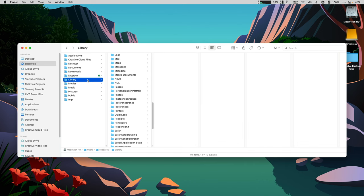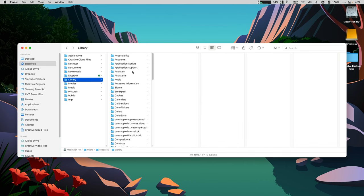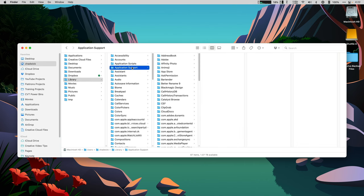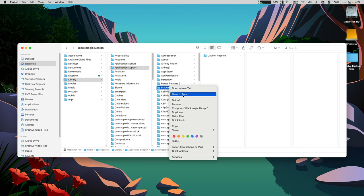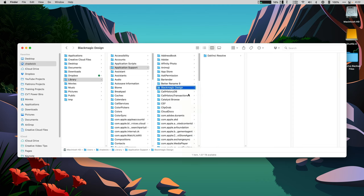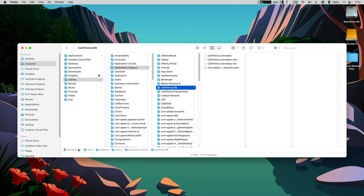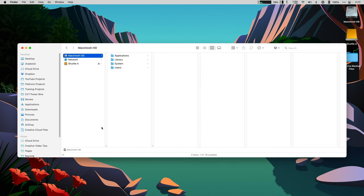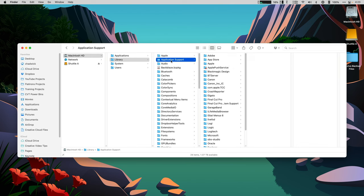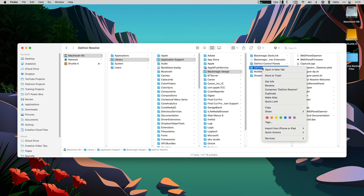Then User Library, Application Support, Blackmagic Design, right click to move to trash. And finally, System Macintosh HD Library, Application Support, Blackmagic Design, DaVinci Resolve, right click and move to trash. And then finish the uninstallation by rebooting.